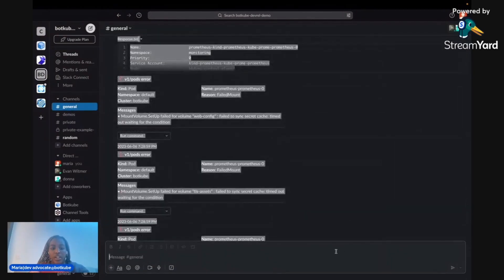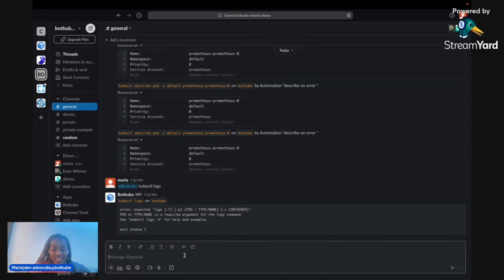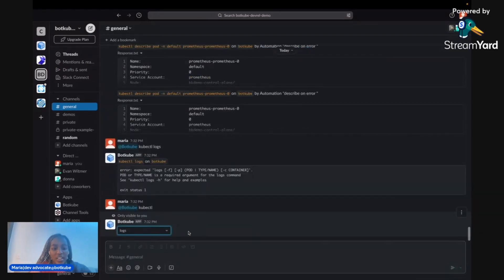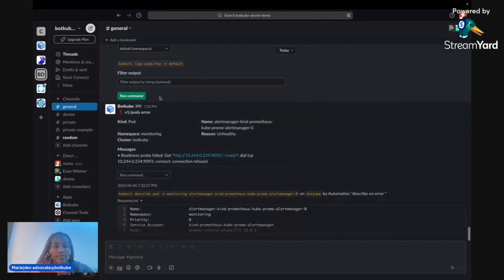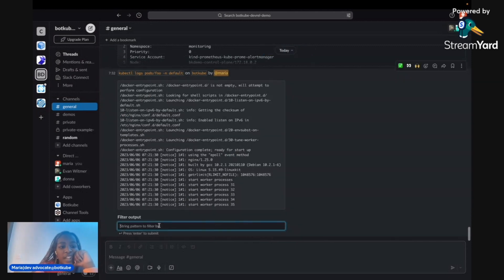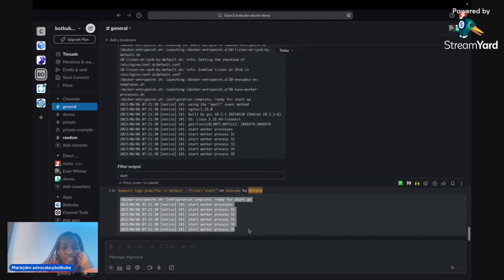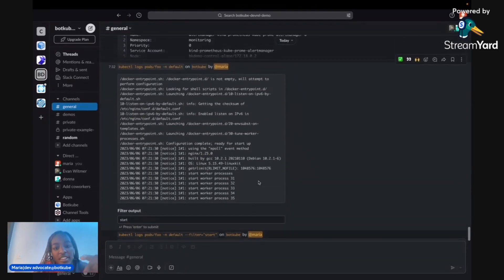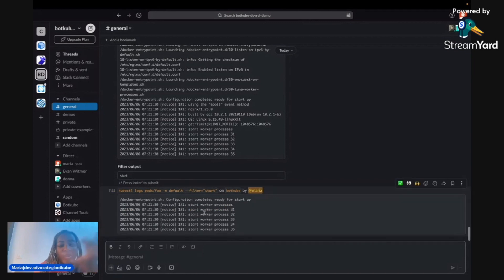If I wanted to run kubectl logs, I like the interactivity for this. I can type logs, then select my resource — let's say I'm looking for some pods — and I want to see what's going on in a specific pod. I can run the command easily here and then filter it out. I'm only really interested in what's happening when things are starting, so I type the filter right here and I only get the information for when things are starting. These logs can be hundreds of lines long, so it's great to be able to pick out exactly what you're looking for, all in one unified streamlined control center.